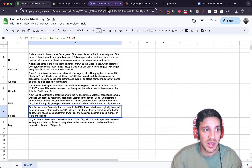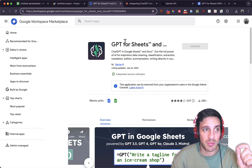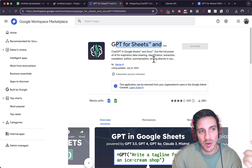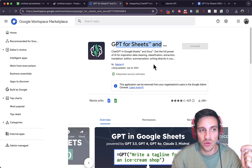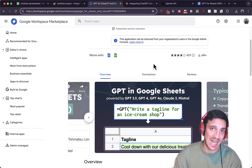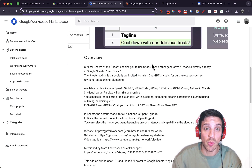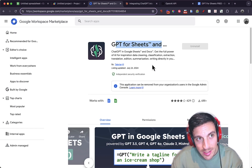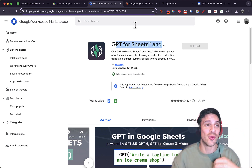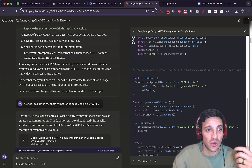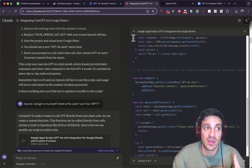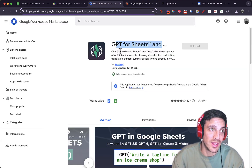I had been using a plugin called GPT for Sheets and it's great — it works fantastic — but recently they've switched to a paid model. There's nothing wrong with that, it's a fantastic application, but we can now code with Claude. So I made an App Script that allows me to do that without needing to pay for it.